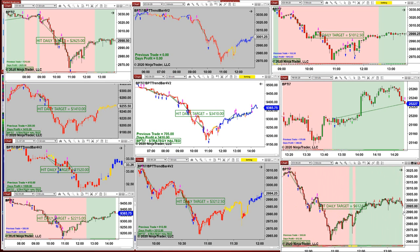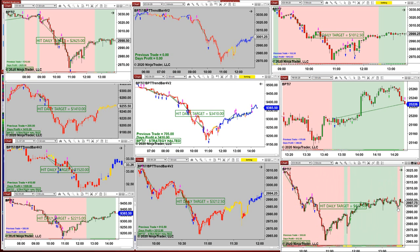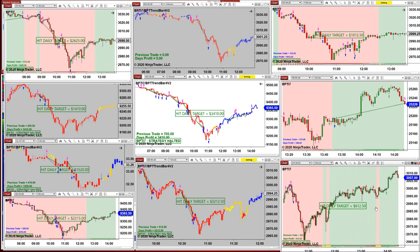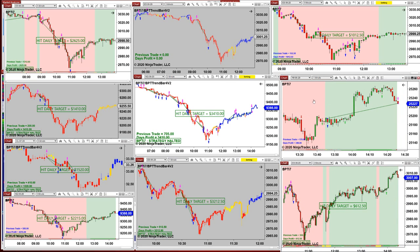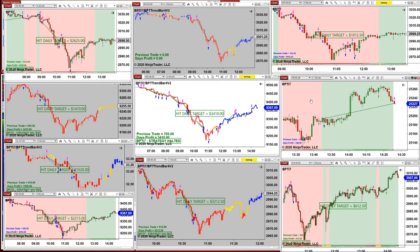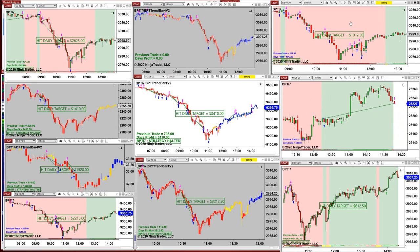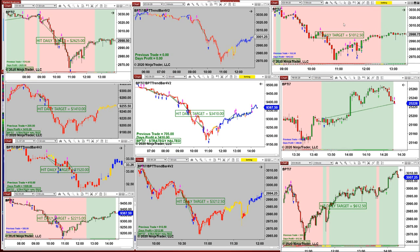This one here, based on one contract, is the two-minute and it took 612 ticks. This one here, based on one contract, just closed a beautiful trade. And this one here is 1000 ticks on the ES. So you can use different accounts and different templates.